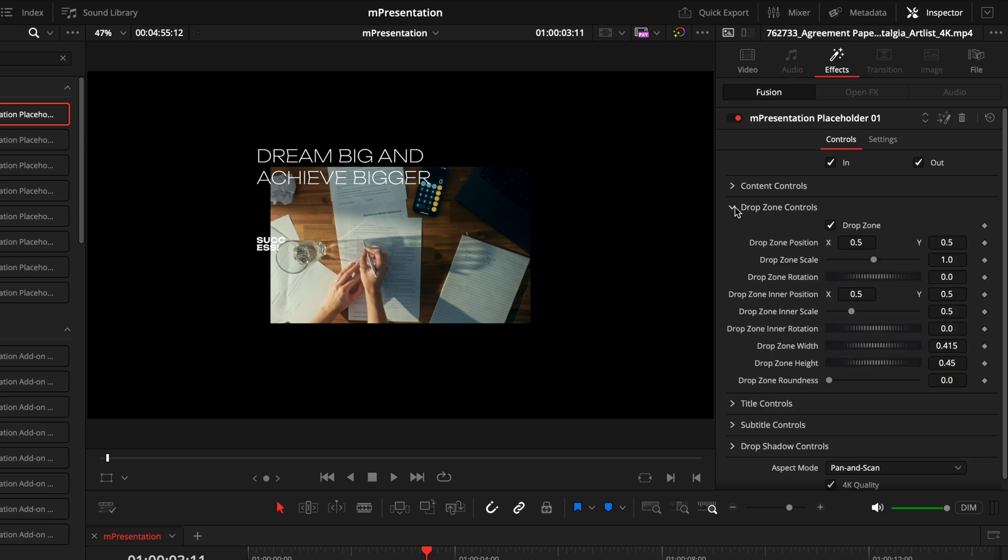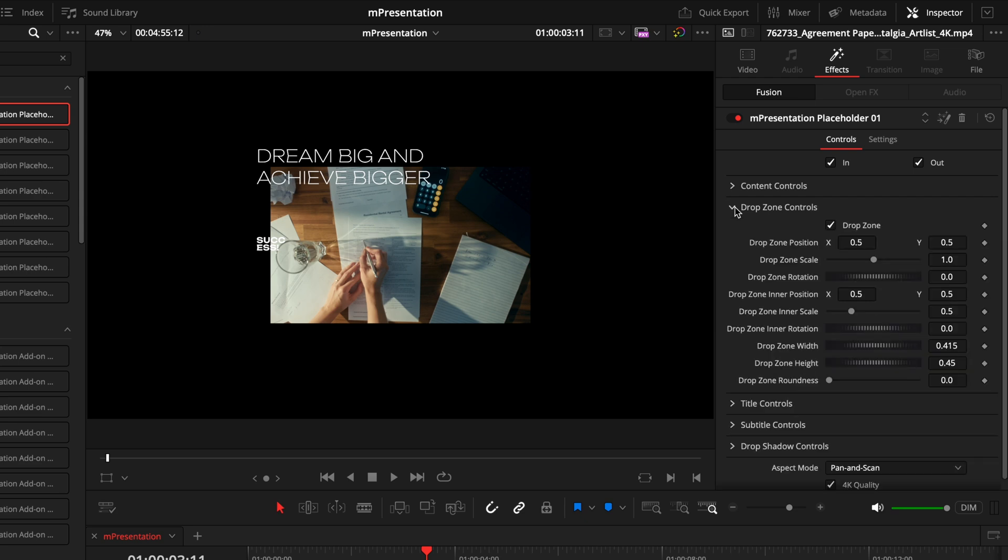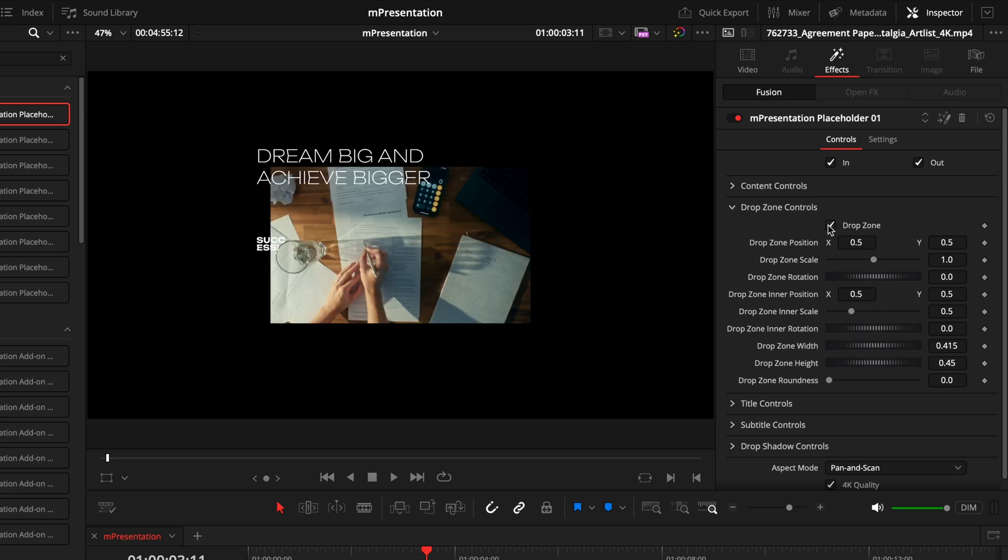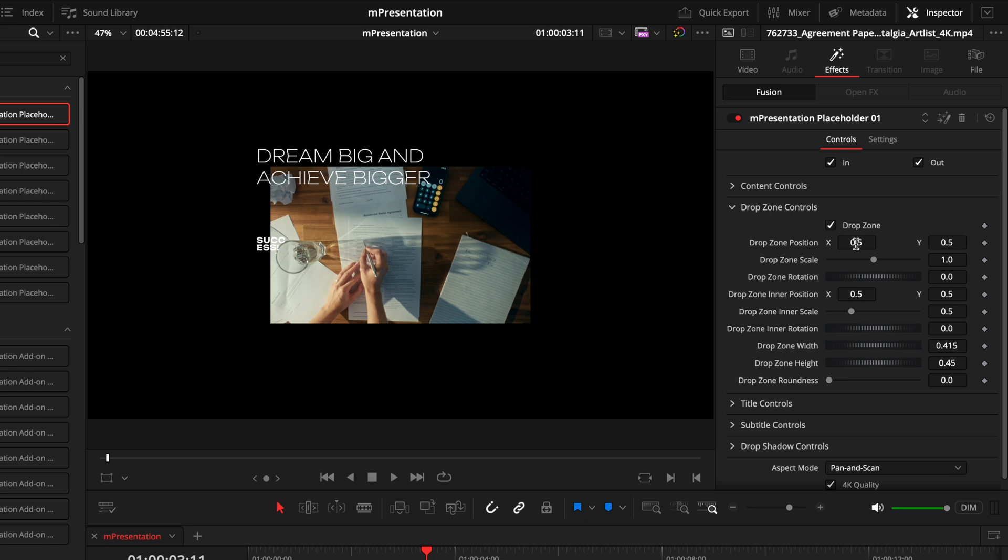Next we have the drop zone controls. This is where we can select whether or not we want the placeholder to use the clip that we've attached it to. Most likely you do want to have this checked so you can actually see the clip, but the option is here to uncheck this box so you can just use the title element. Also in this tab is where you can control how the footage interacts with the placeholder. Without interfering with the entire effect, you can actually customize the drop zone controls.